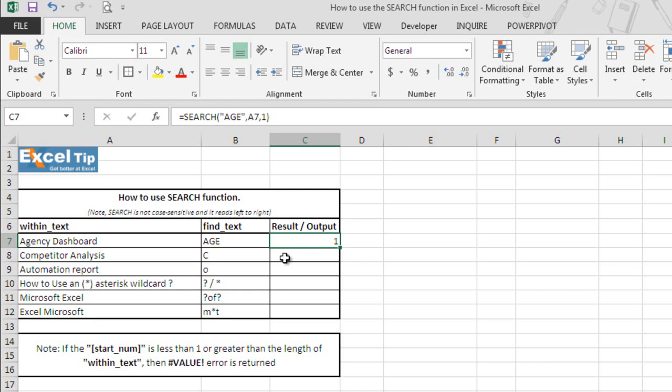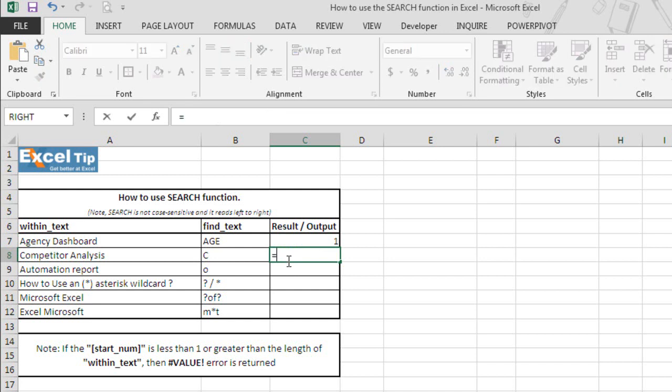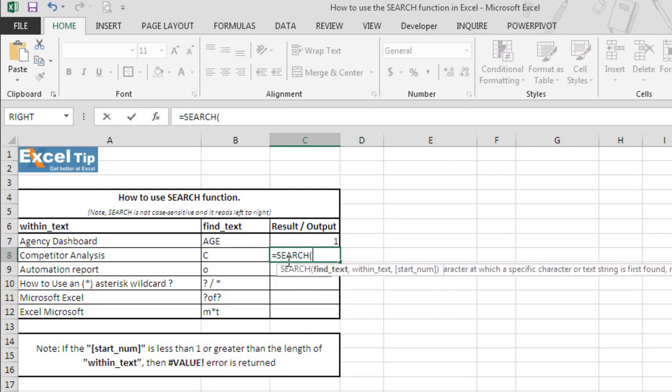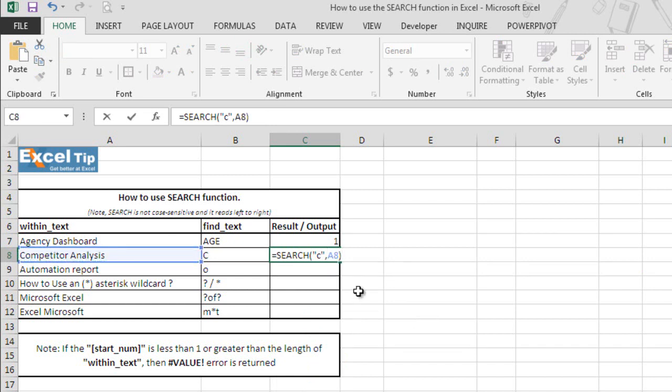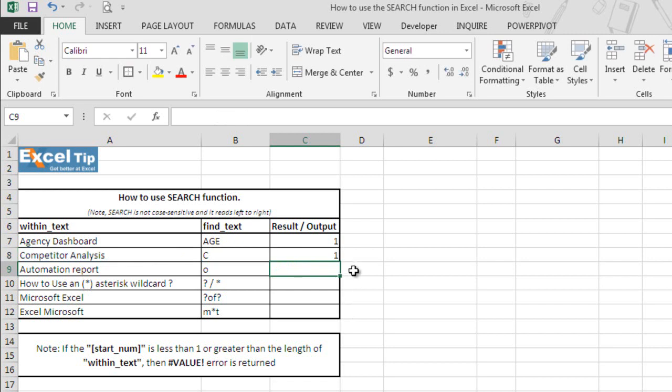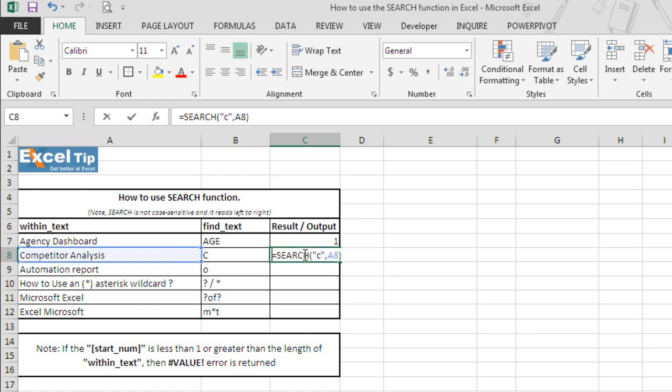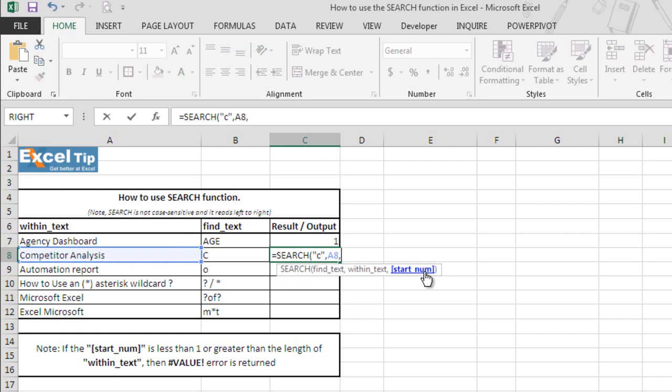Now let's see what happens when we do not keep the starting position. So we type search, search for small c, and we close the parenthesis and we hit enter. The function returns 1 because c is present at the first position in the string and the default option that applies here because we haven't entered the starting number.